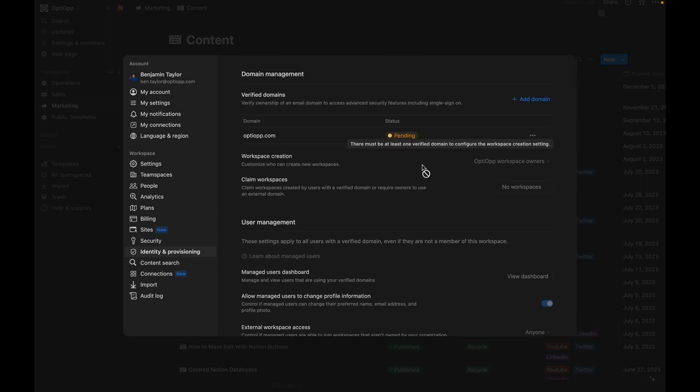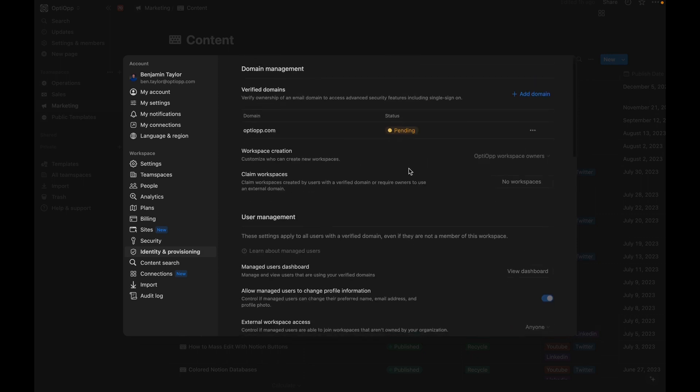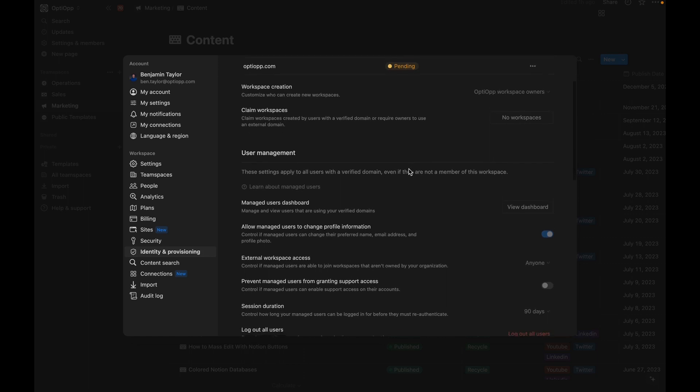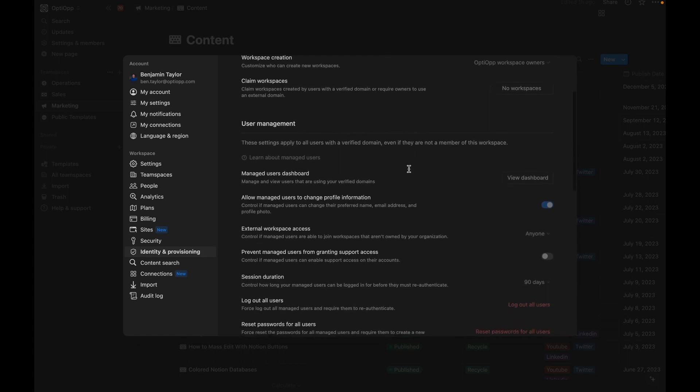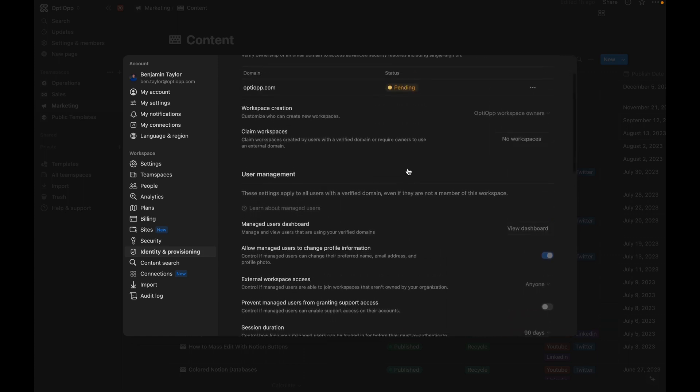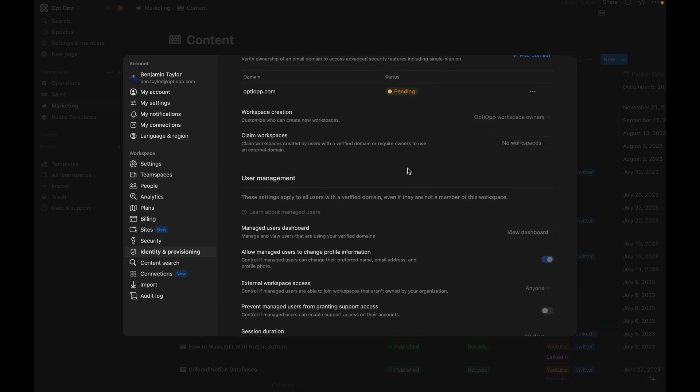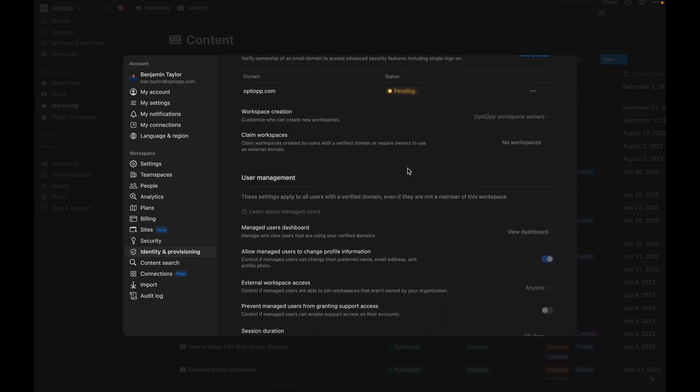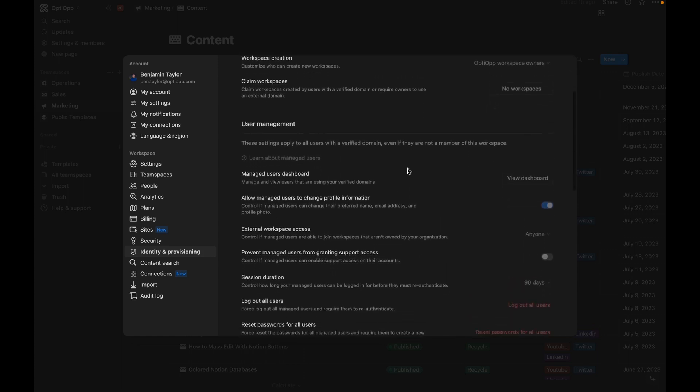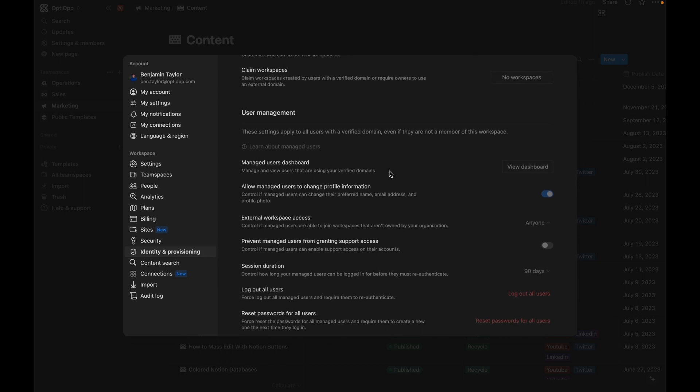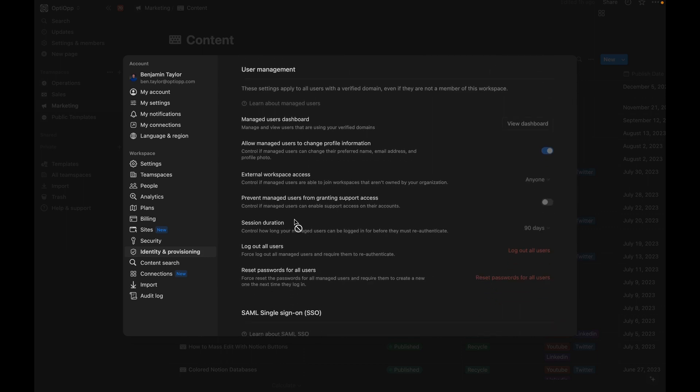And once you verify your domain in your Notion workspace, which mine is currently pending because I just upgraded to show you guys in this video, you'll gain access to a lot of these features as well. So you'll be able to access a managed user dashboard, allow or disallow users to change their profile information, set a session duration to control how long it is before a user must re-authenticate.